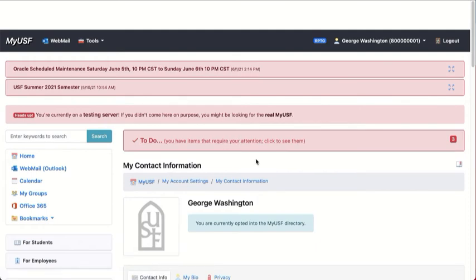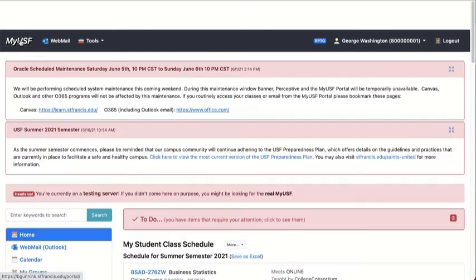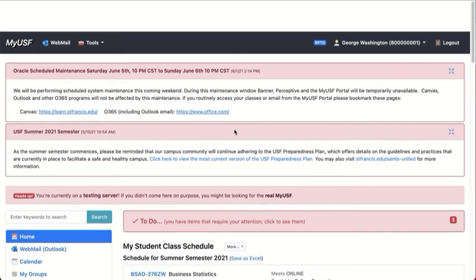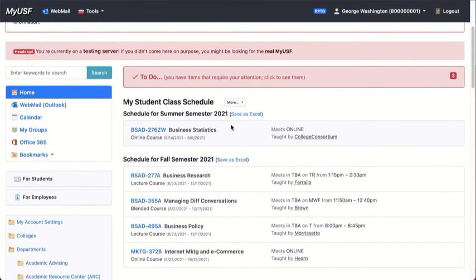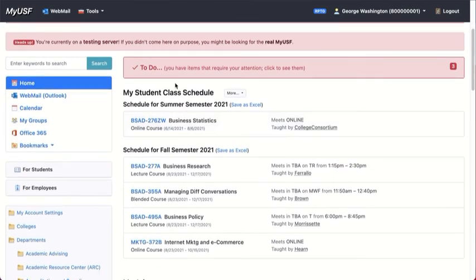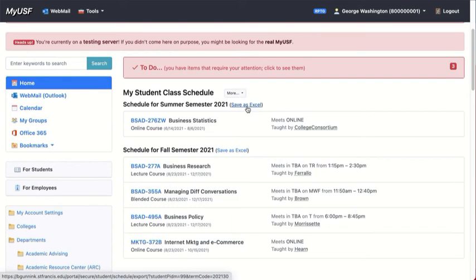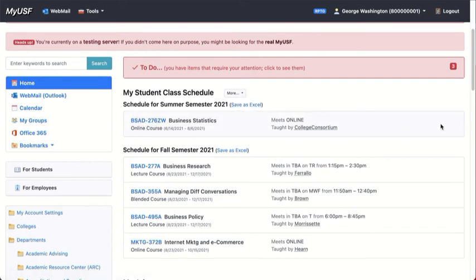Let me go back to the home page using the home button and move on down to where you see this class schedule for the upcoming semester or the current semester. And when the semester starts, you will see an enter button off to the side, with which you can enter your Canvas course.